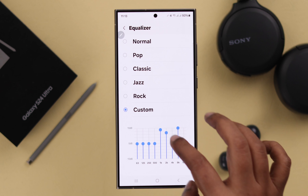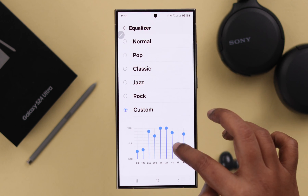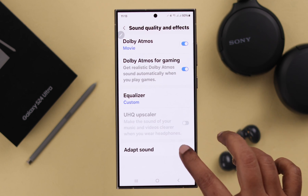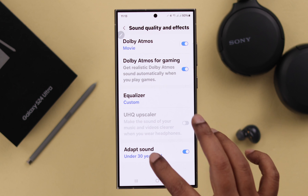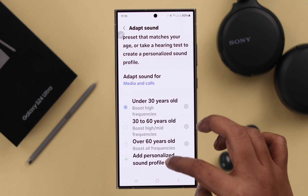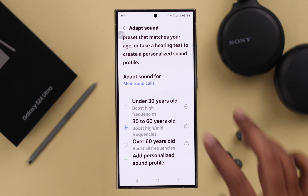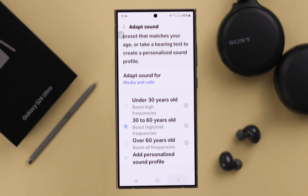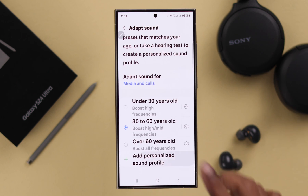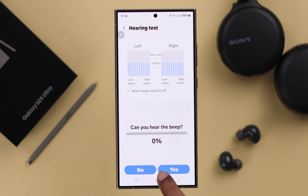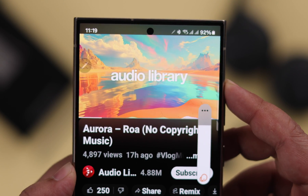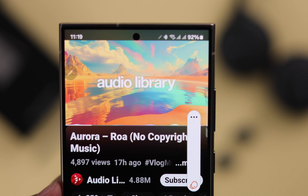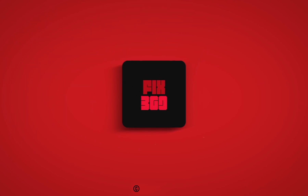Go back and turn on Dolby Atmos for Gaming if you want. You can set the equalizer as you wish. Last but not least, you can turn on Adapt Sound, select it according to your own age and preferences, and you can even add a personalized sound profile.